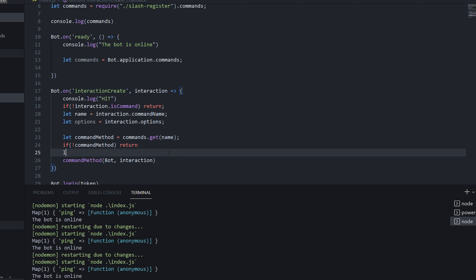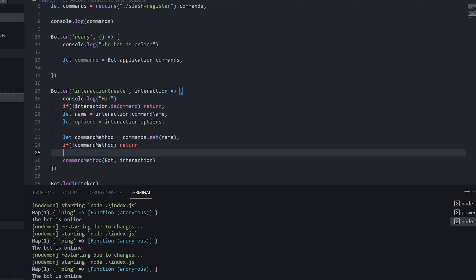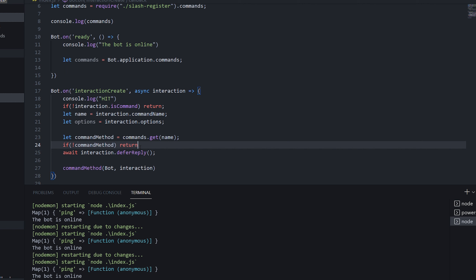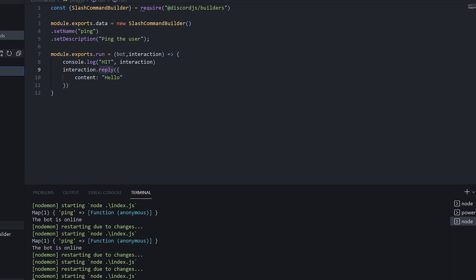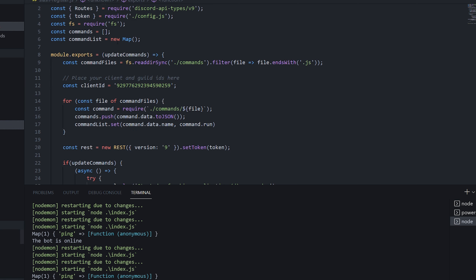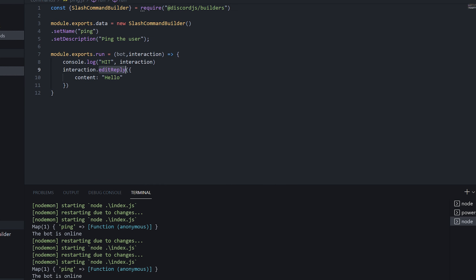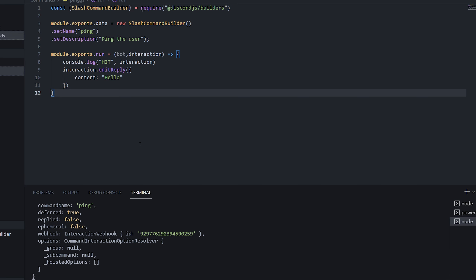We add await interaction.deferReply(), which makes the bot show a 'thinking' indicator while it waits for the reply. Since deferReply counts as an initial reply, inside the ping command we change interaction.reply to interaction.editReply. Testing it out with slash ping — the bot shows 'tutorial is thinking' briefly, then instantly replies 'Hello'. We've successfully made our first command in the command handler.